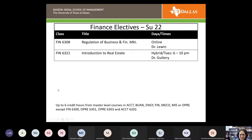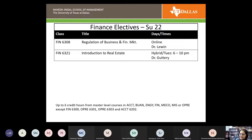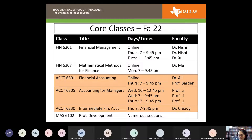Your choice of electives in the summer is very limited — essentially just introduction to real estate. Summer offerings are focused on the core and only a tiny number of electives. If you're starting in summer, I would focus on the accounting and Finance 6301 courses and save electives for the fall, where you'll have far more choices, particularly after finishing Finance 6301.